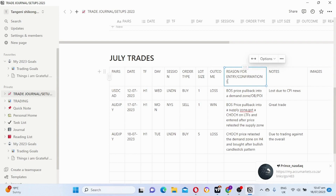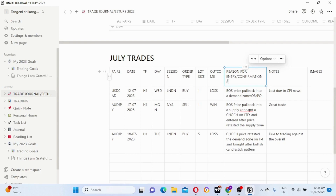Another important thing about journaling your trades is you will be able to tell whether your entries are good, whether the strategy you are using is profitable or not. You will be able to tell whether you can trust your confirmations, or if you should add something to them, change them, or switch to another set of confirmations. Those are the important things about journaling your trades.